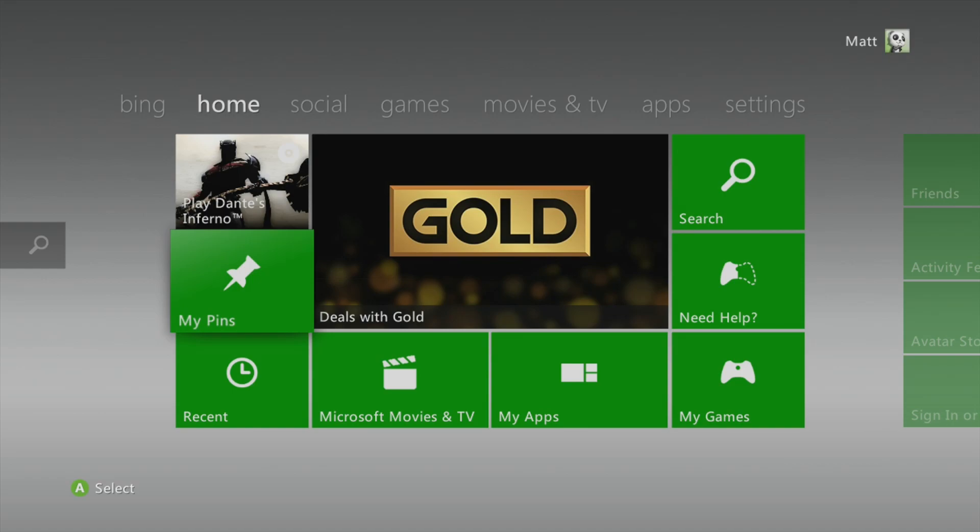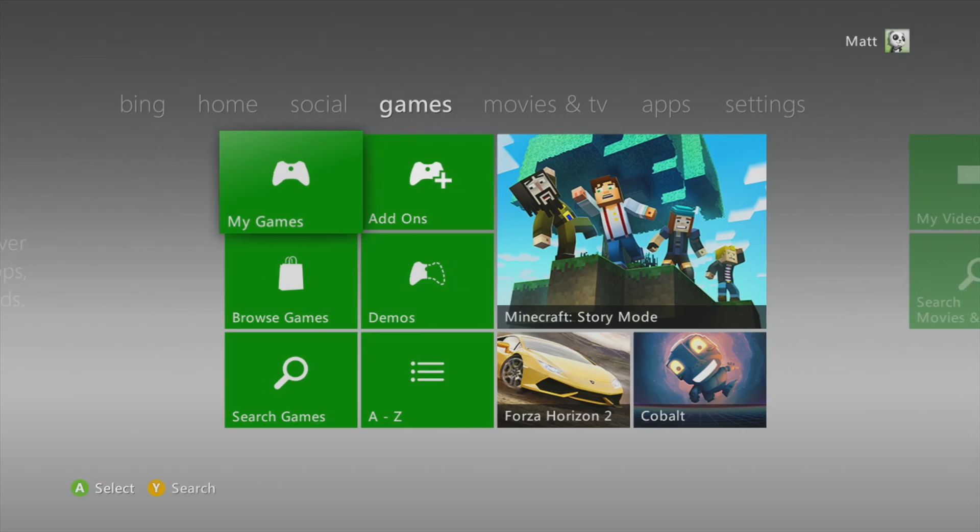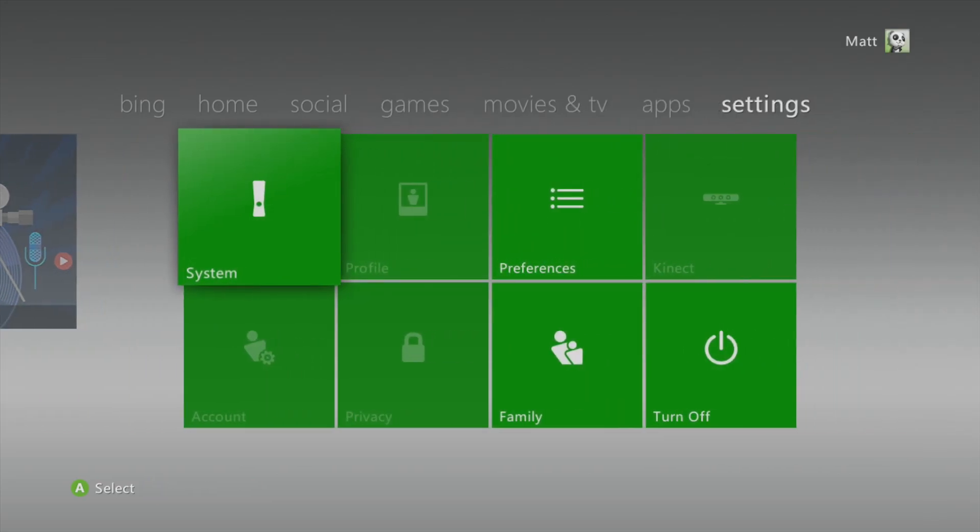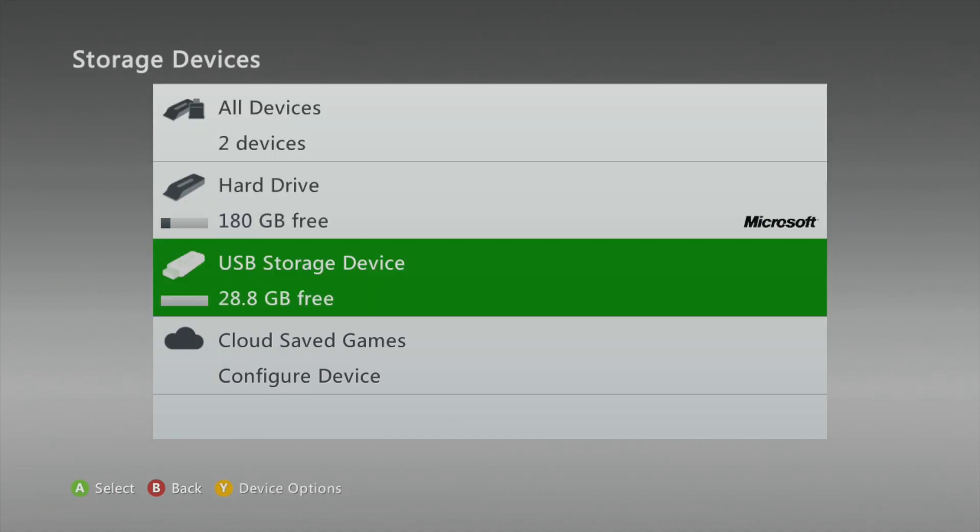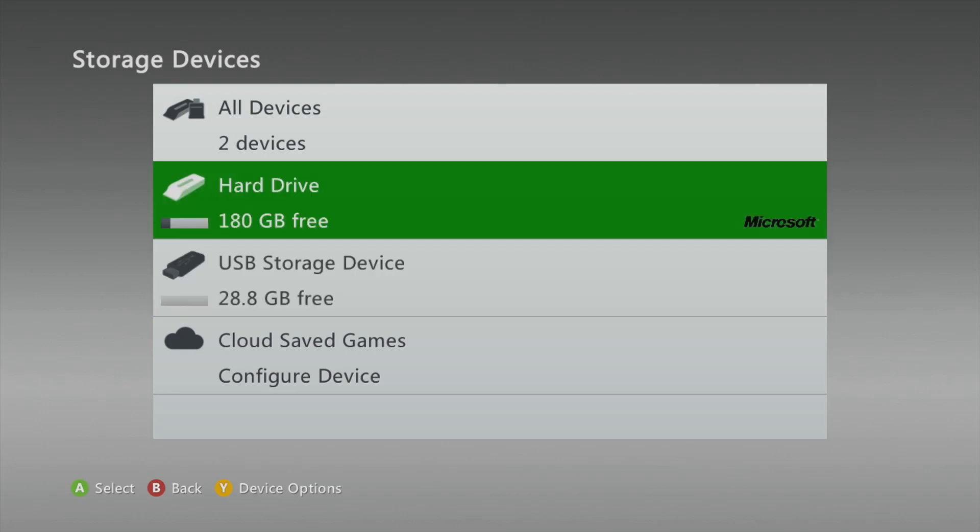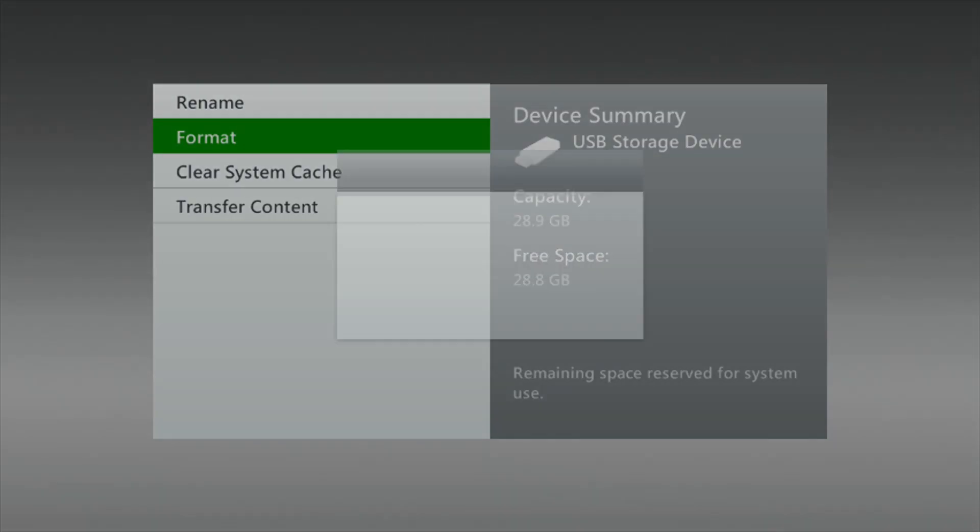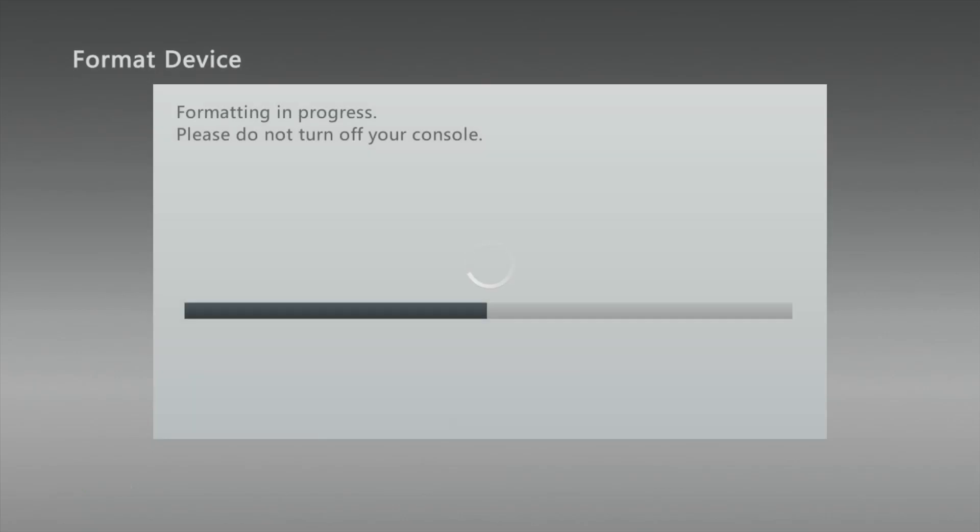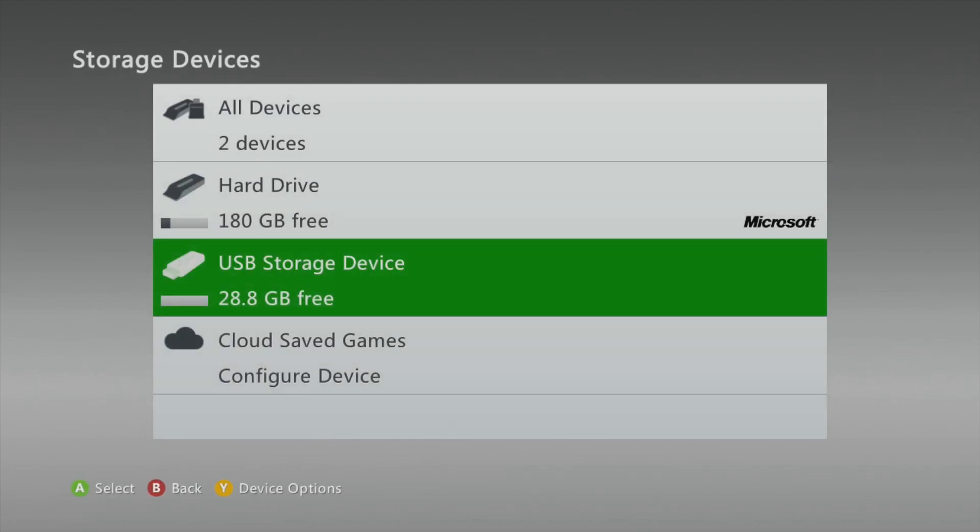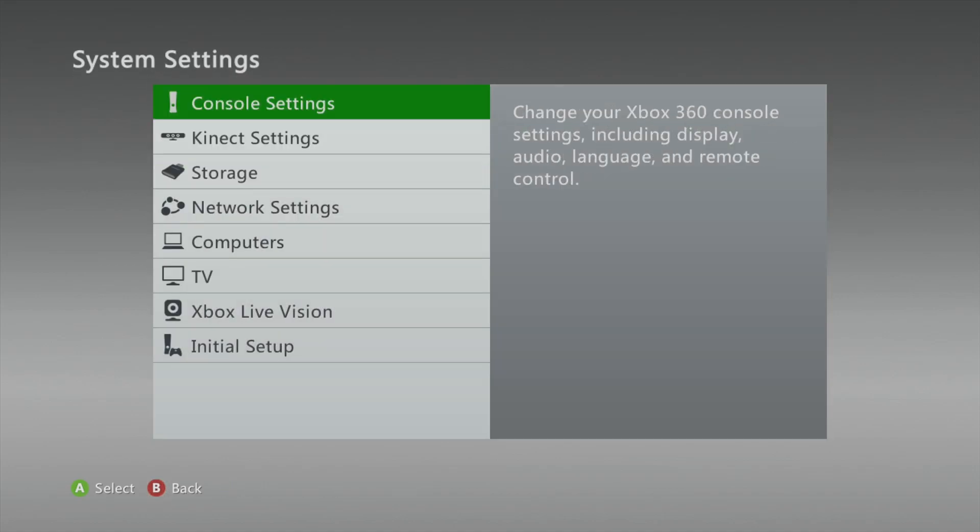All righty, so here we are at my Xbox 360, and right now we already have a game loaded, Dante's Inferno, and this is the game that we're going to copy to play on Xenia. First things you're going to do is make sure you have an SD card or USB drive that is a minimum of 16 gigabytes, but mine's 32. Plug it in, make sure it's properly formatted. The way you do this is you highlight it, you click Y, click format. It's going to give you a warning saying that's going to remove all the contents. You click yes. Now it should say if it's a 32, 28.8 gigs. If it's 16, I believe it's like 14 point something.